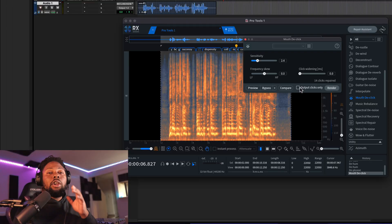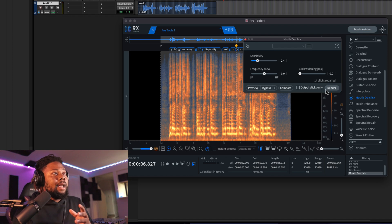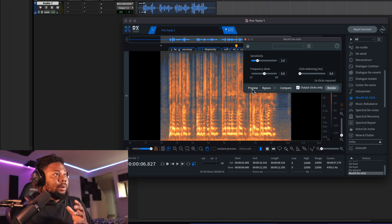The next one you want to use is called Mouth De-click, and that's a really great plugin to get some of those clicks out of your vocals — maybe it's too harsh in your situation. Taking these frequencies out can actually give you a cleaner sound. You can really hear exactly what mouth clicks you're removing by hitting the Preview button and then clicking Output Clicks Only.